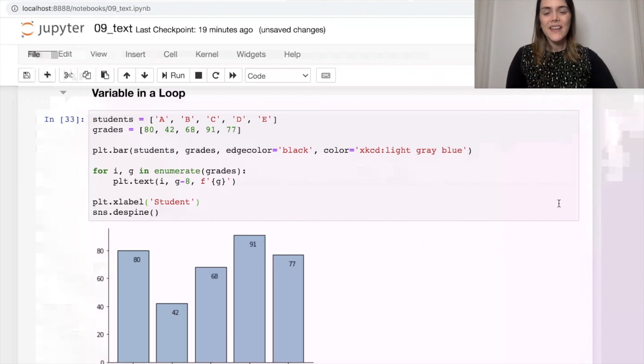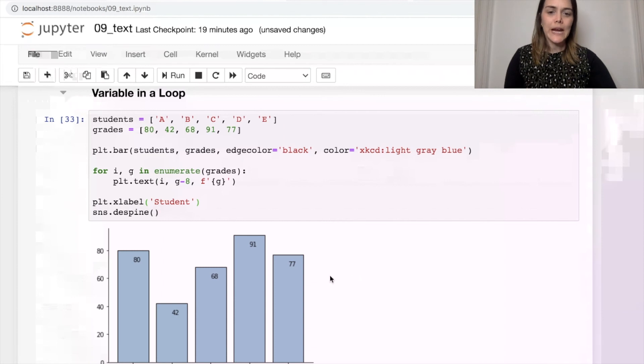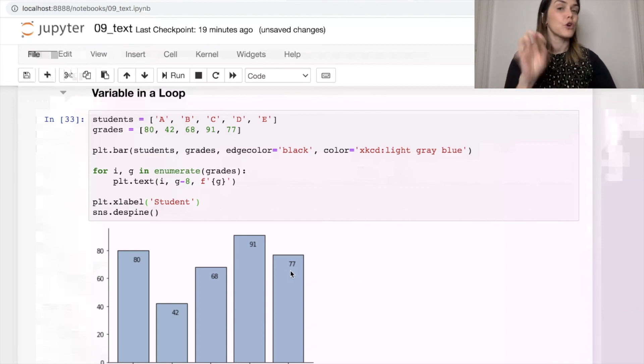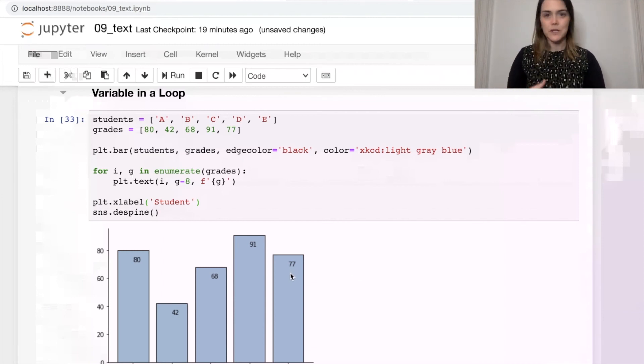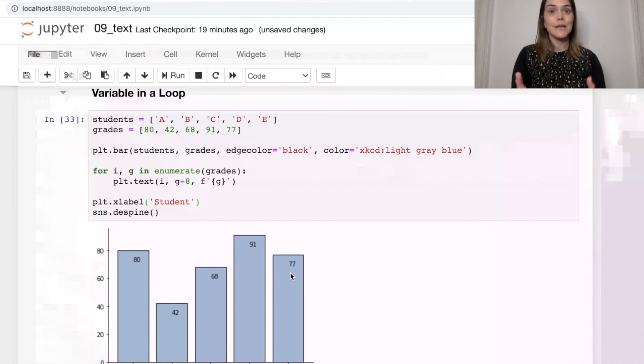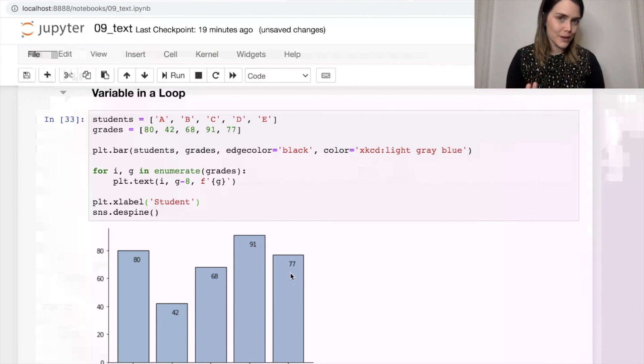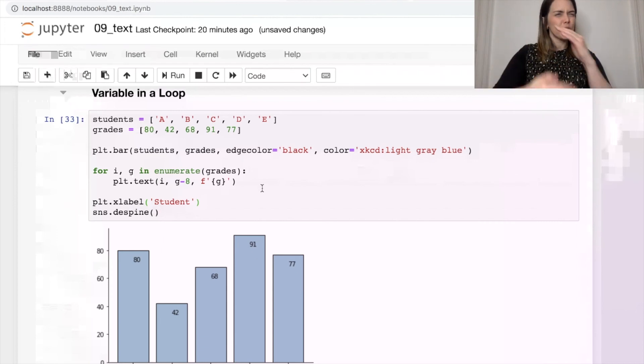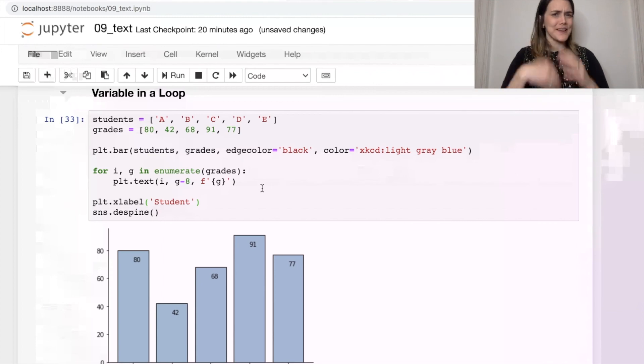All right, so for every single student grade, we've grabbed the grade, we've put it on the appropriate bar. So this is a really nice way to be able to label your bar plots directly. And we're doing this in a loop so that we don't have to type this out over and over again.